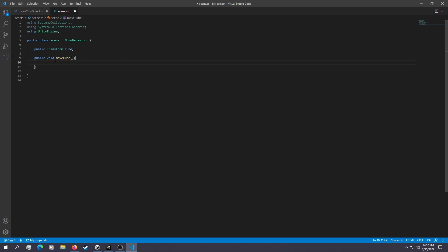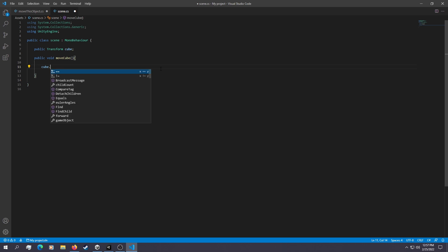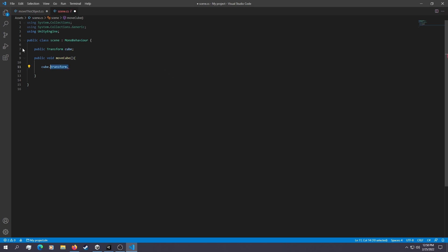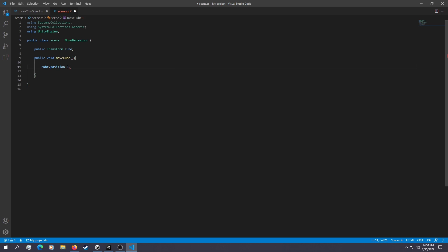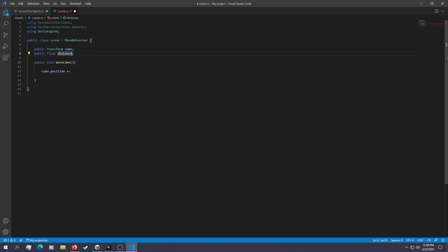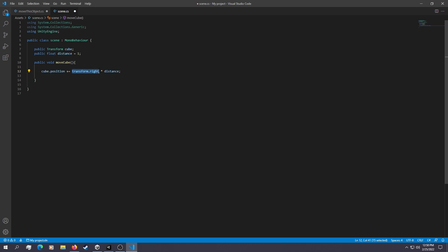Let's build a public void called MoveCube. Since we want this cube to move in one direction only, we say cube.position += (note we don't need to say .transform since this is already a Transform). We're adding to the position using another float called distance, defaulted to 1. Each time MoveCube is called, it adds distance multiplied by transform.right, moving the cube on one axis only.